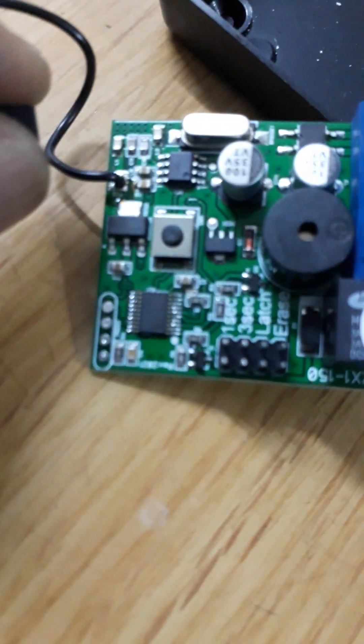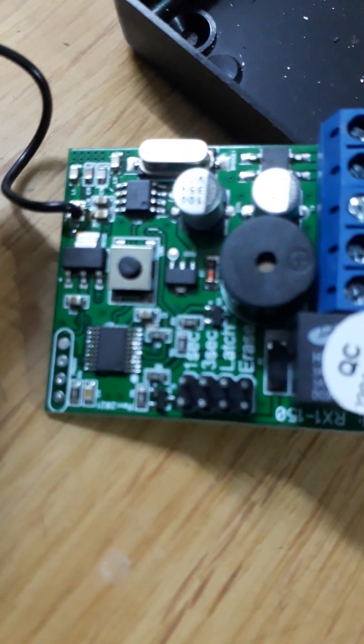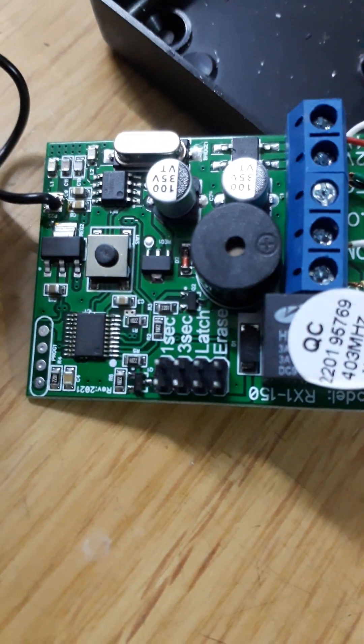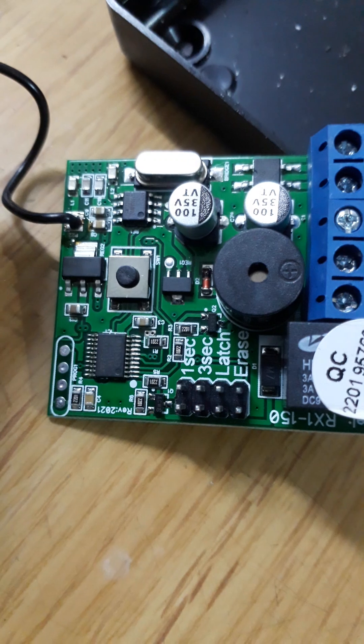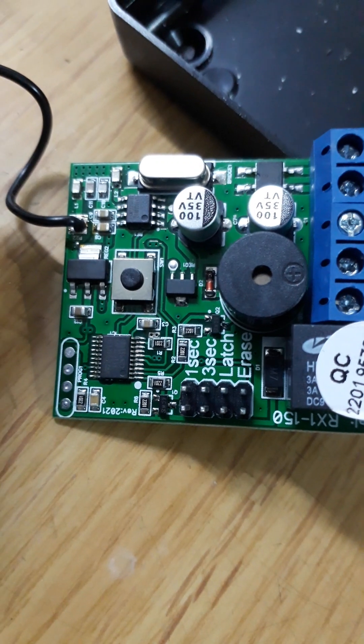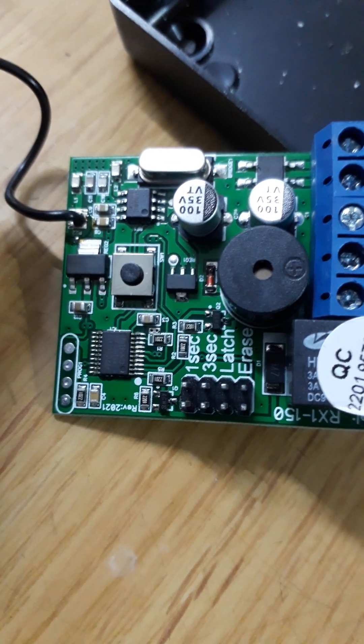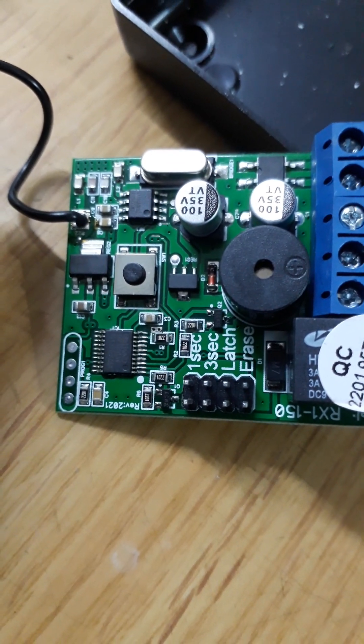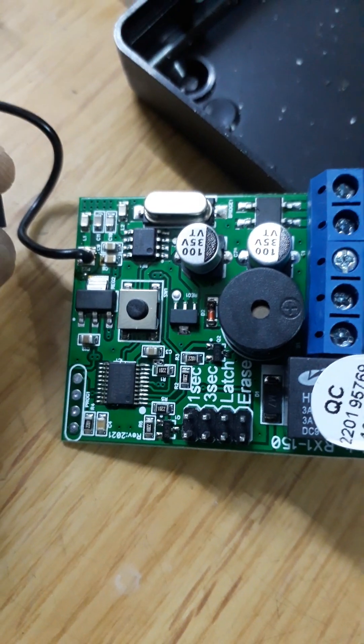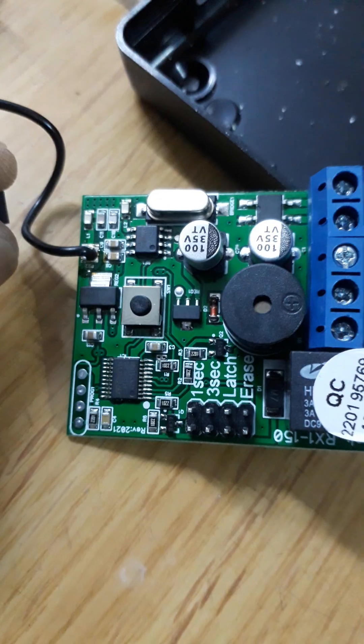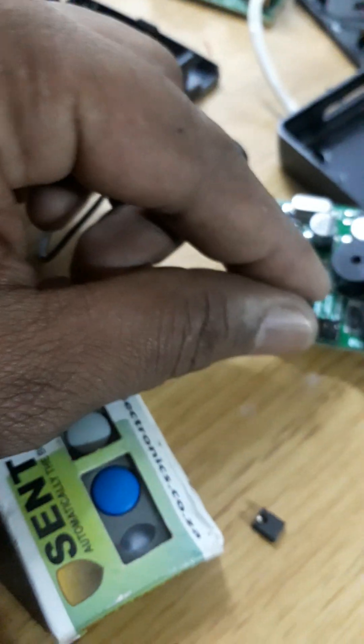Another thing, the good thing I like, you see in this receiver, you have three settings: one second, three seconds, and the third one is latch.